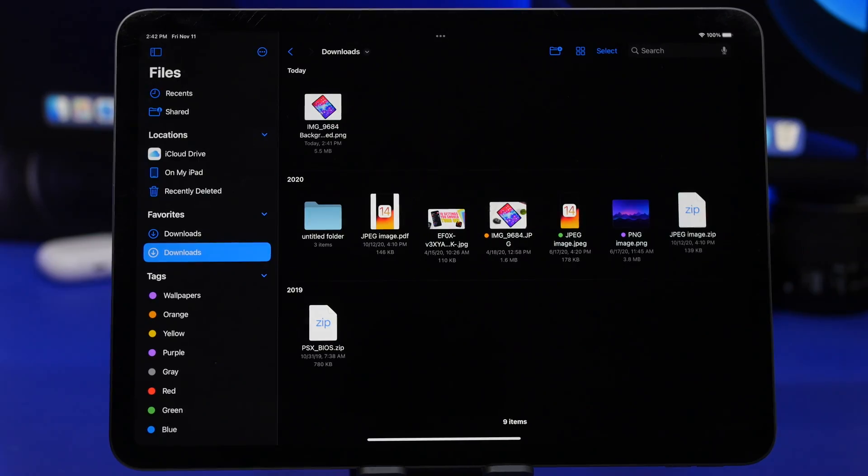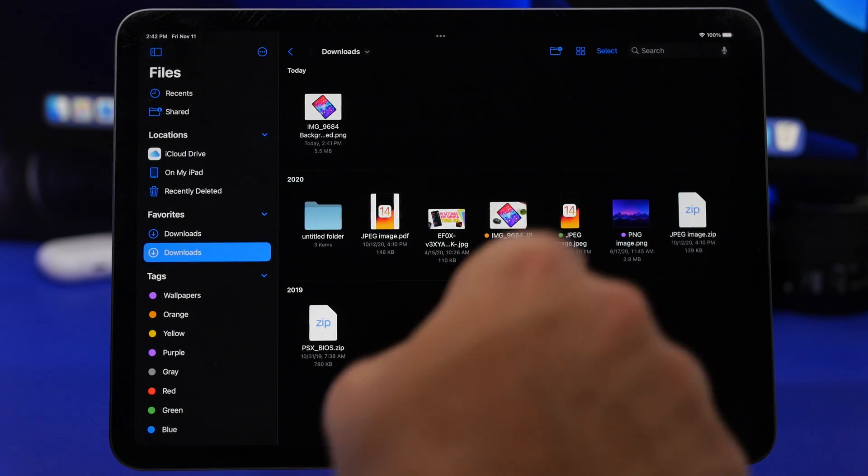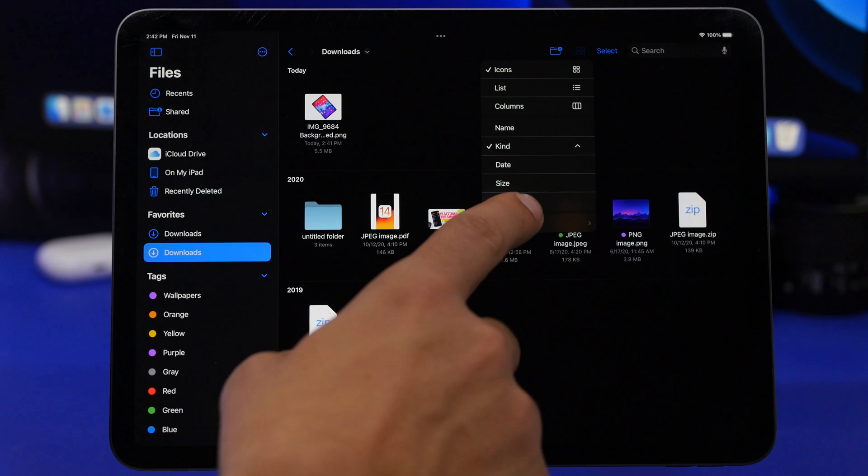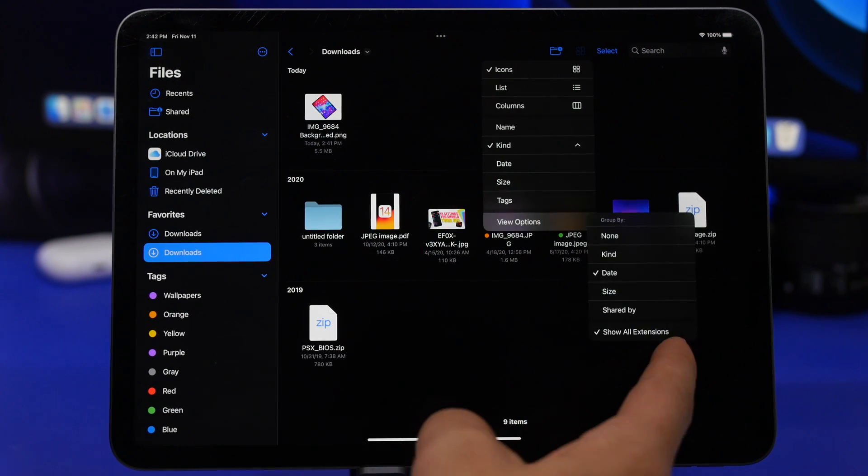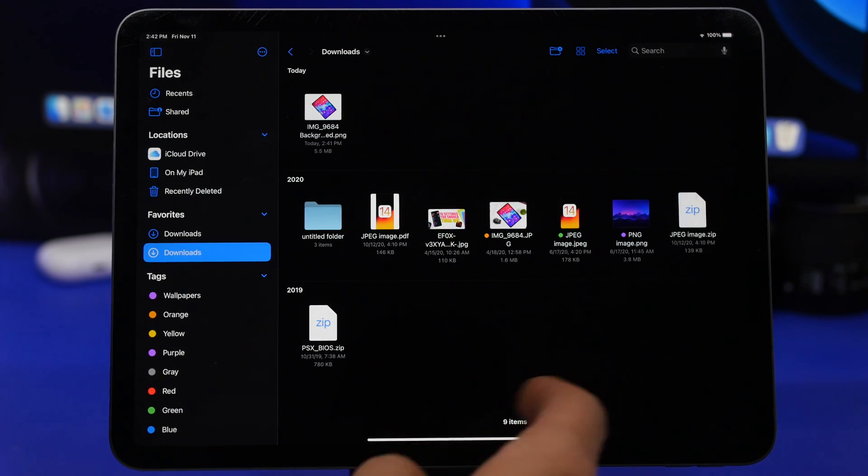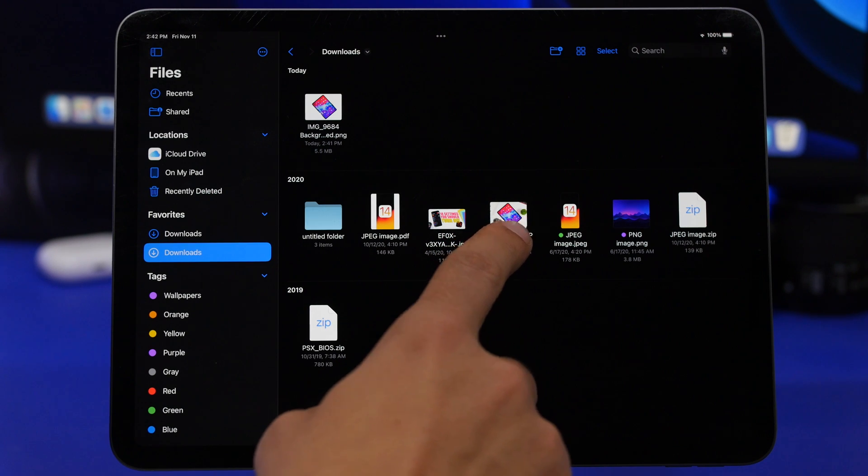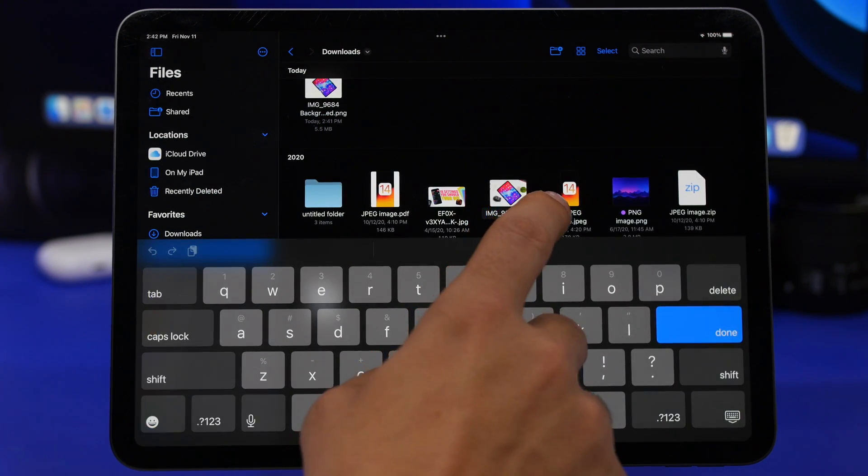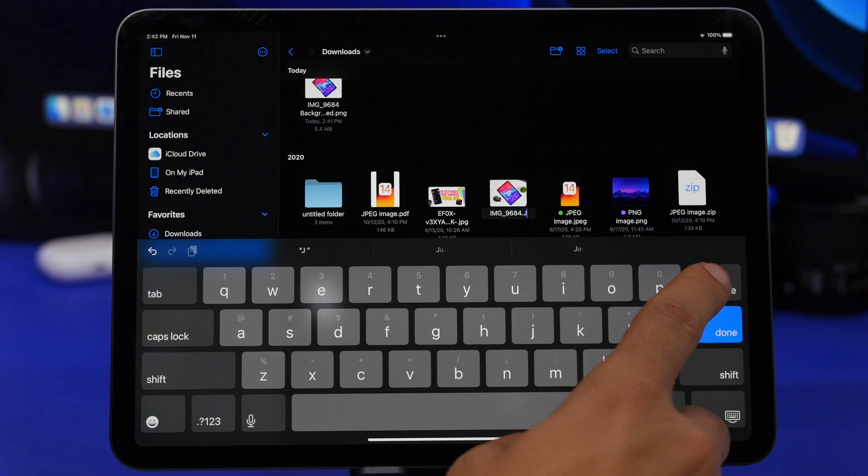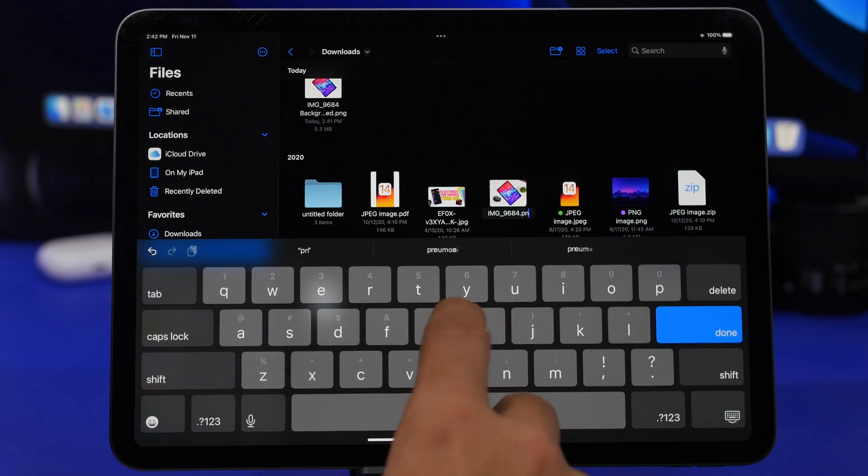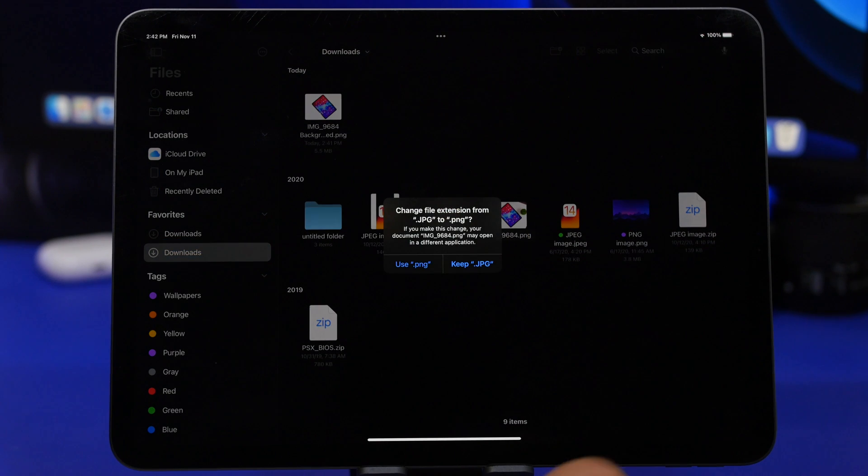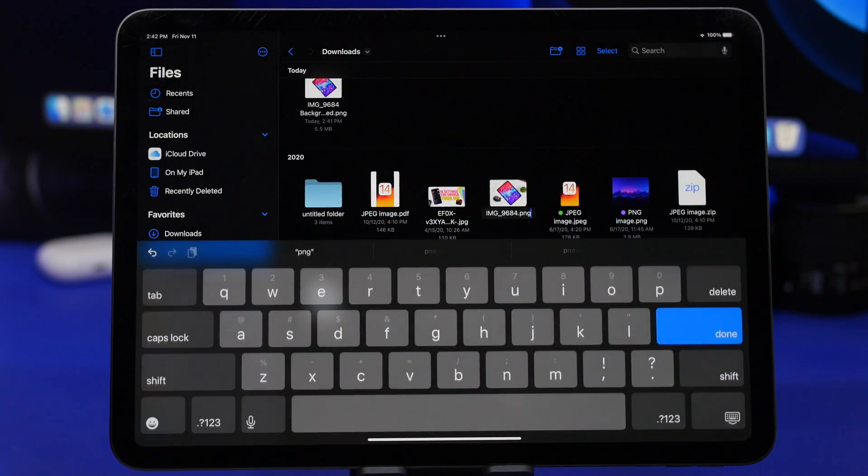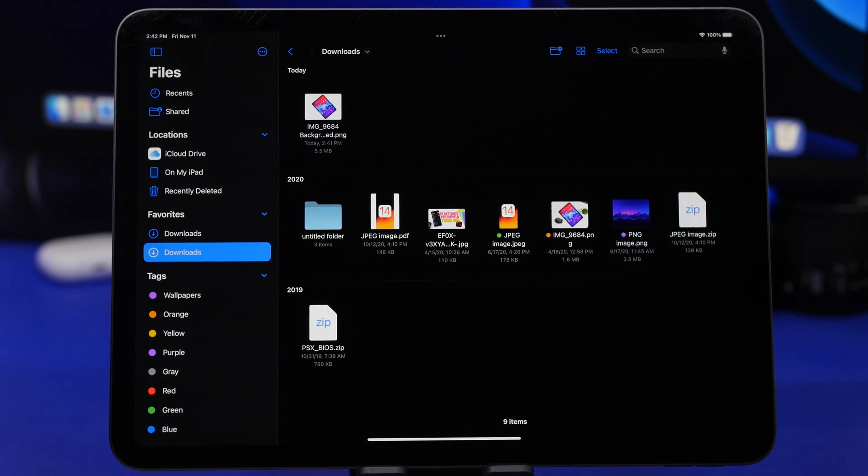On the Files app with iPadOS 16, you can now view and change the extensions of files. If I just tap right there, I can tap on view options and choose whether I want to show extensions or not. You can see this file right here, if I tap there I can go ahead and change this to PNG, and you can see just like that I can use PNG and convert this photo right on the spot.